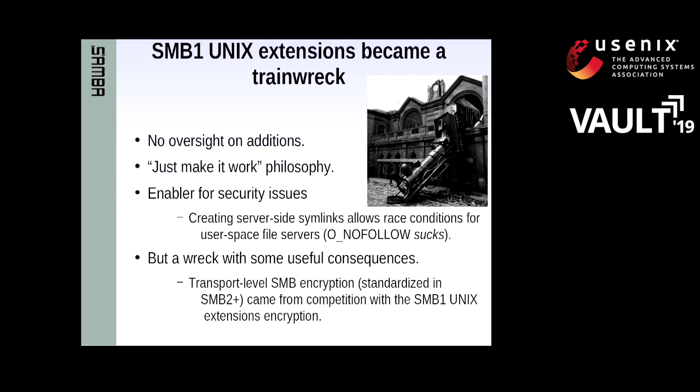One of the biggest security disasters — and this was my fault, a design decision — was to allow clients to create server-side symlinks. That's a mistake I intend not to repeat with SMB3 POSIX.